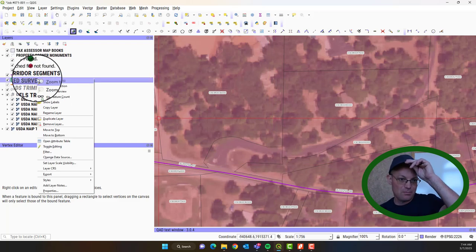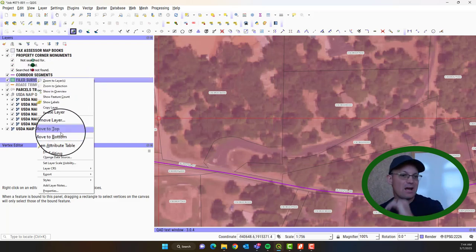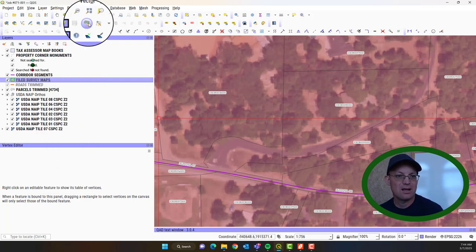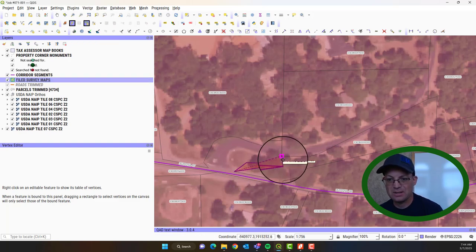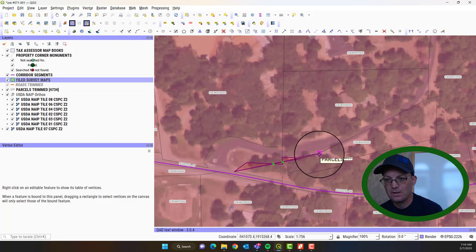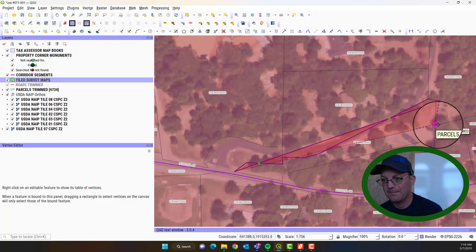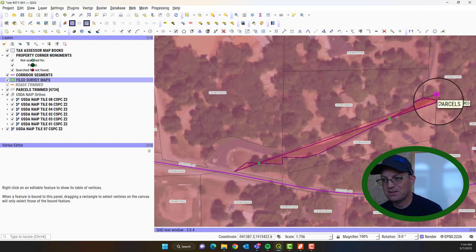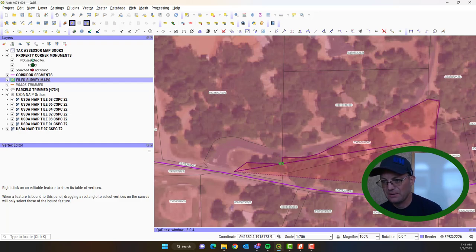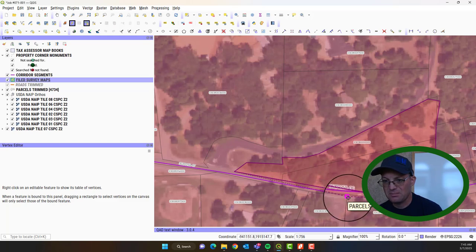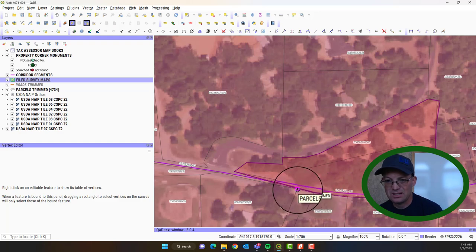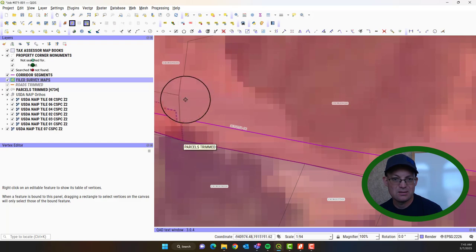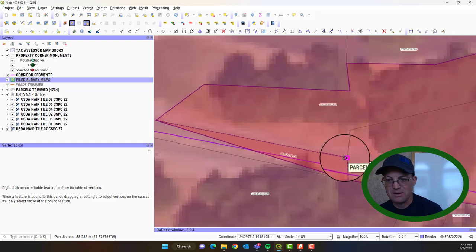And so what we want to do first is we just want to add the map footprint. So we're going to make this Filed Survey Map layer editable. So we'll toggle the editing on. And then we're going to just click this button right here, which lets us add a polygon. And I've got my snapping turned on here. So we're just going to trace the footprint of the map. Now I missed the snap there. I'll show you how to fix that in a minute. And this isn't going to be exact. But it'll be close.